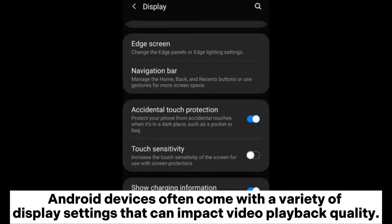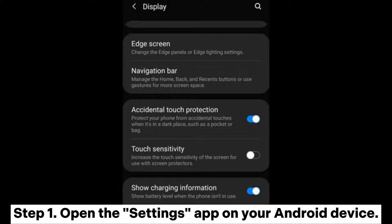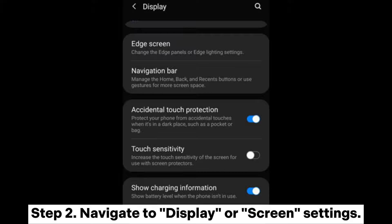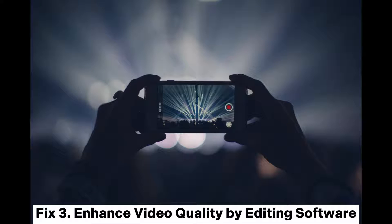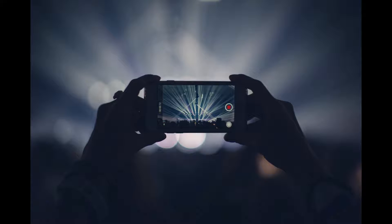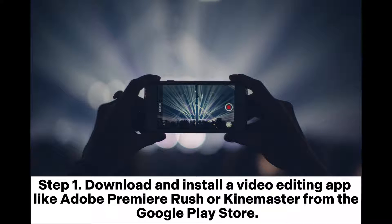Fix two: adjust display settings on Android. Android devices often come with a variety of display settings that can impact video playback quality. Step one: open the Settings app on your Android device. Step two: navigate to Display or Screen settings. Step three: adjust parameters such as brightness, contrast, and screen resolution based on your preference.